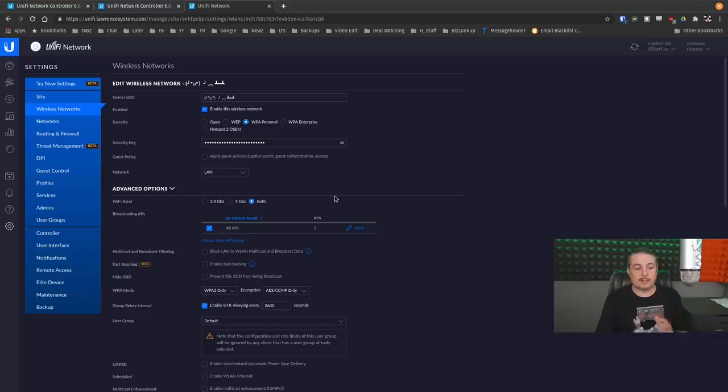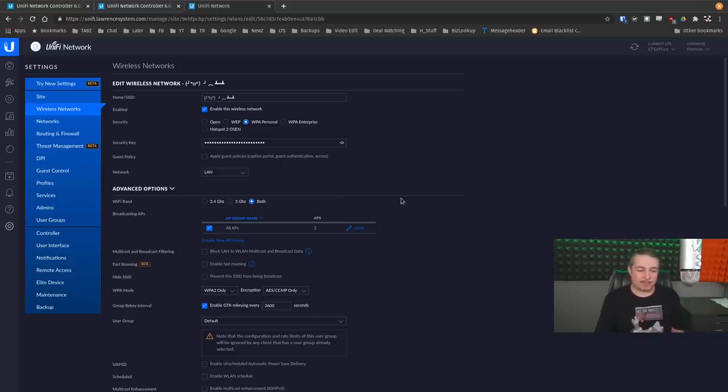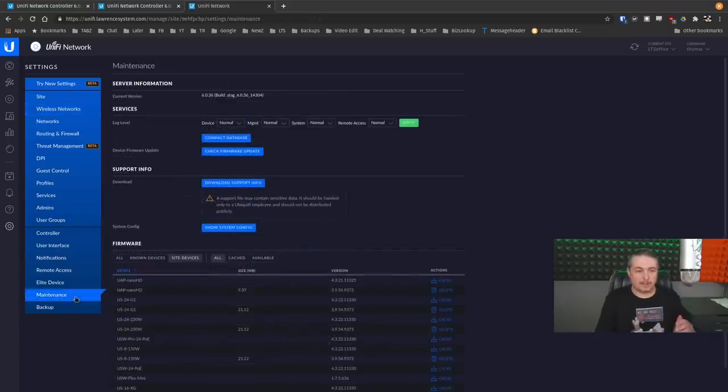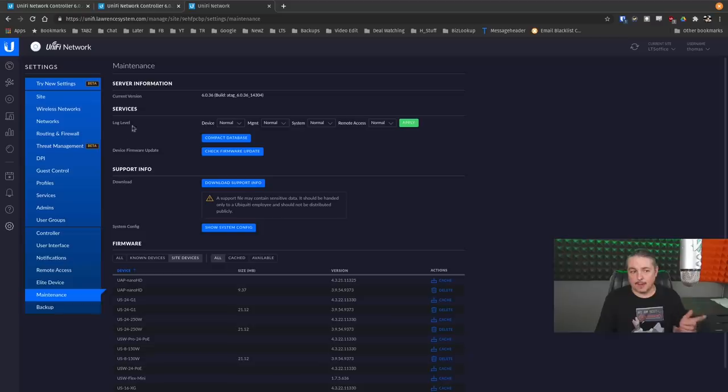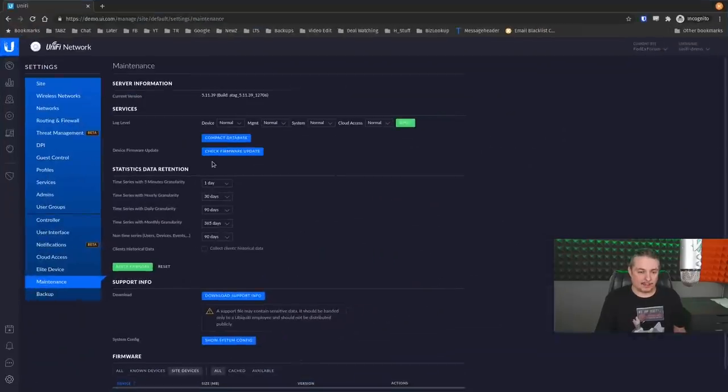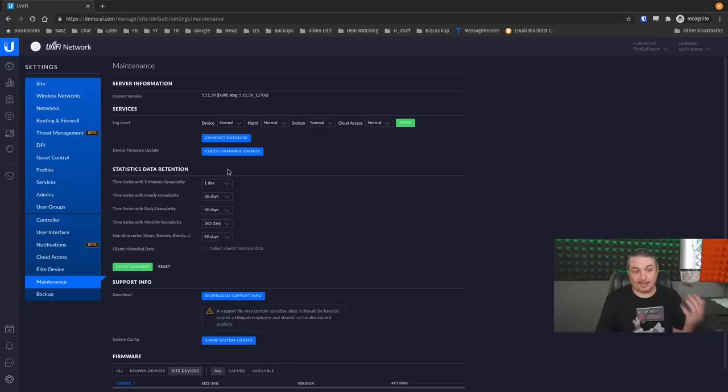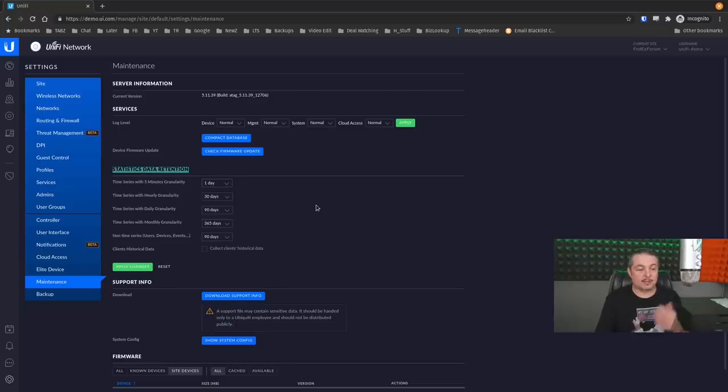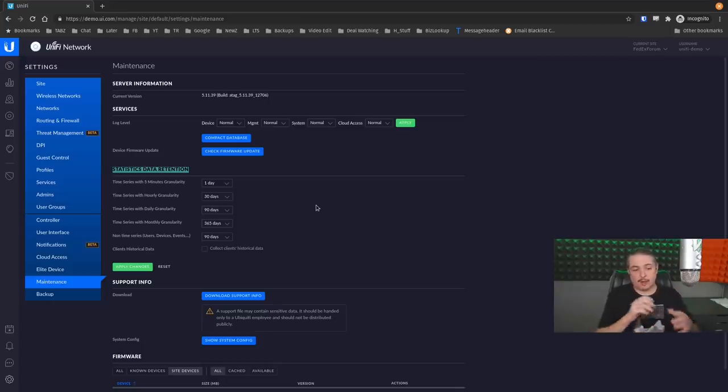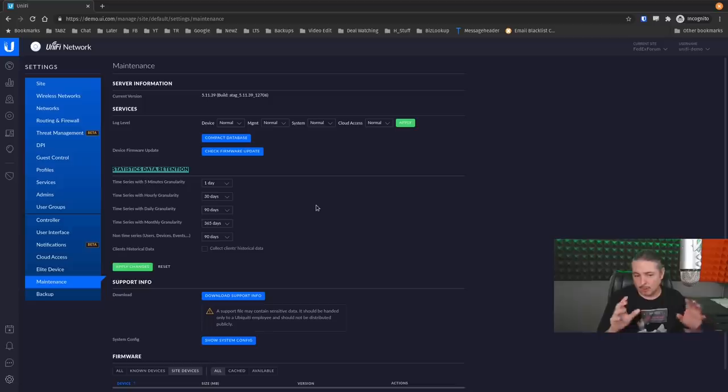So if you were having those problems and you're still having upgraded from 6.0.20, getting the 6.0.36 should solve any of those issues. Now, this is the problem I do have with where they move things around. So I was confused and thought, hey, they removed, and we're going to go down here to maintenance. And right here's log level support information and firmware. And this is what it looks like on the old controller. Here's those statistics data retention.